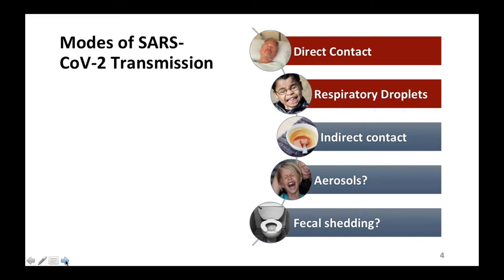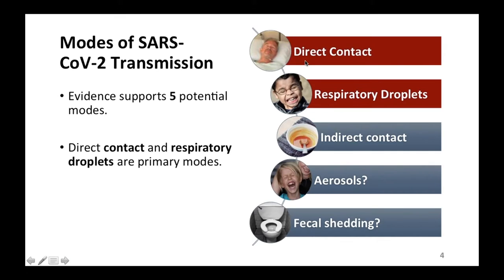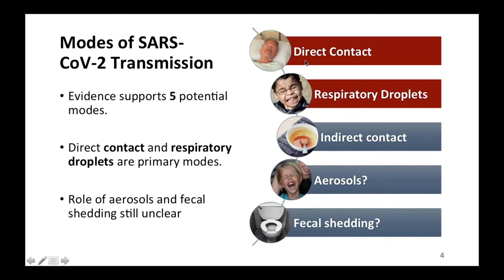SARS-CoV-2, the technical name for this coronavirus, has five potential modes of transmission. Direct contact and respiratory droplets are the primary modes driving the vast majority of pandemic growth. Indirect contact through contaminated surfaces could also be important based on what we know about other respiratory diseases, so we assume environmental cleaning is very important. However, the roles of aerosols and fecal shedding are quite unclear.